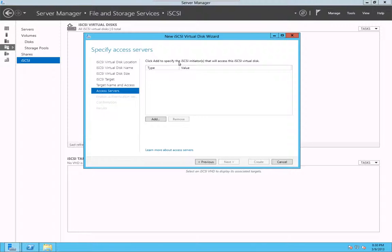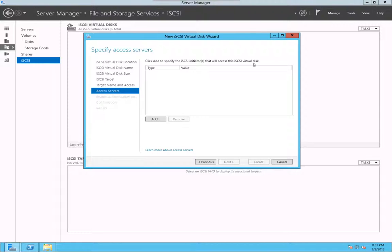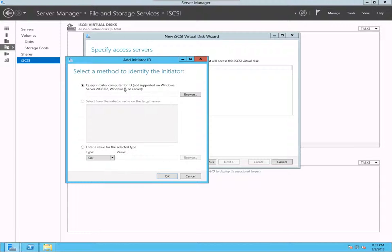Click add to specific iSCSI initiator that will access this. You can say you have two or three servers and you only want to give access to a specific server. For example, in VMware, you can go to the storage option and you can get the iSCSI initiator name and you can basically add that name here if you want.